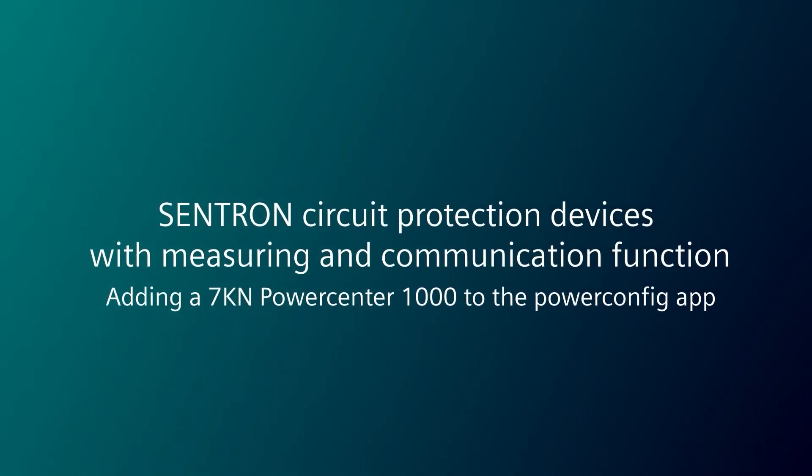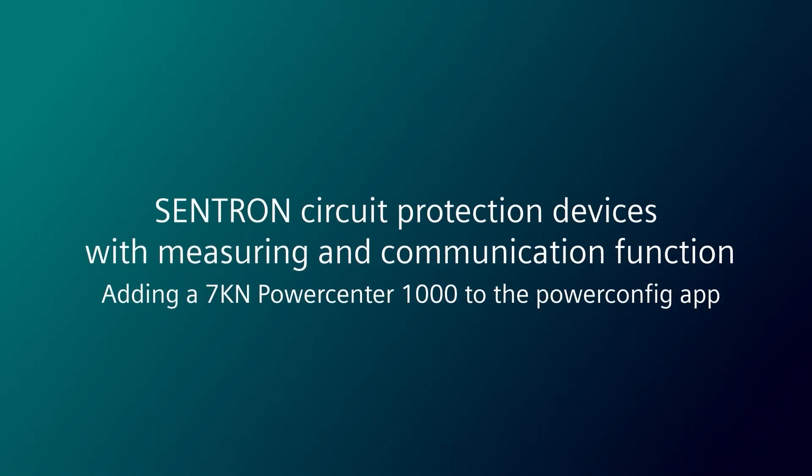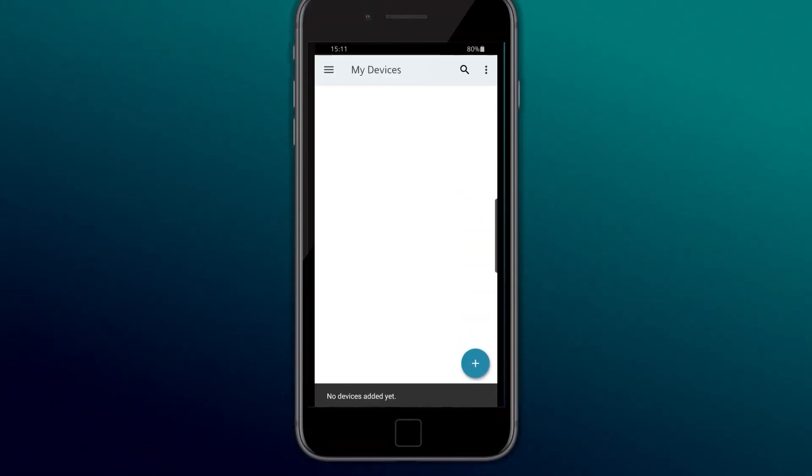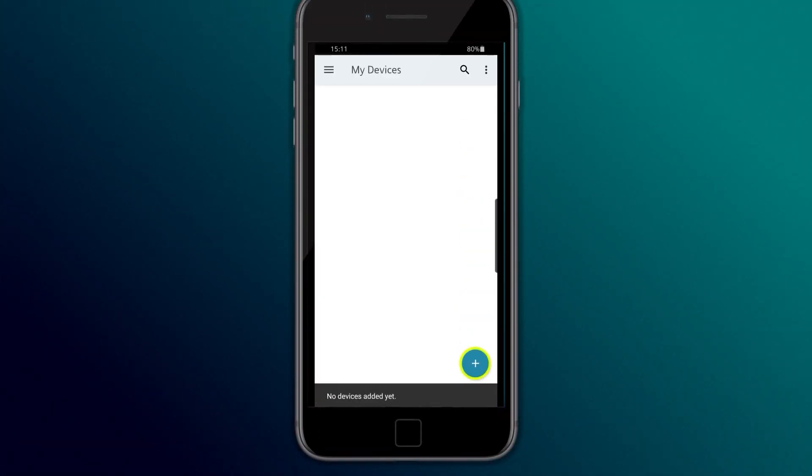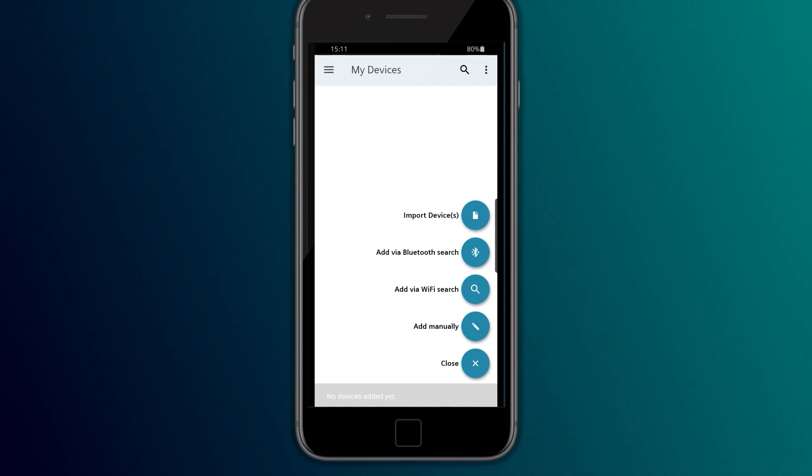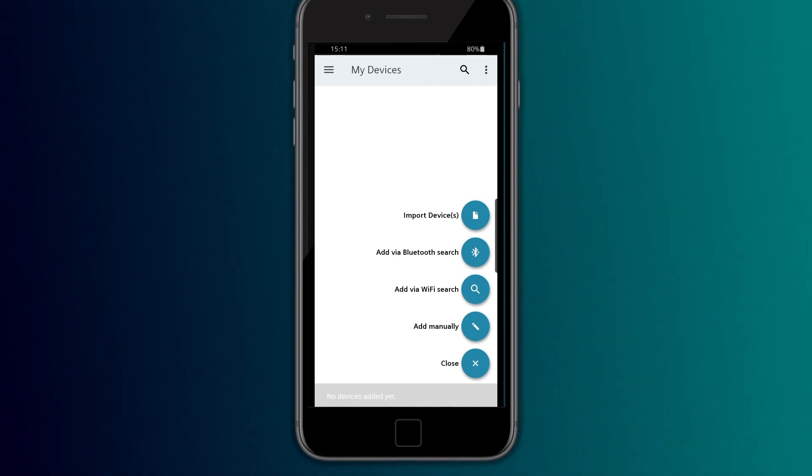Adding a Power Center. Open the Centron PowerConfig mobile app and add a 7KN PowerCenter 1000 to the device list.